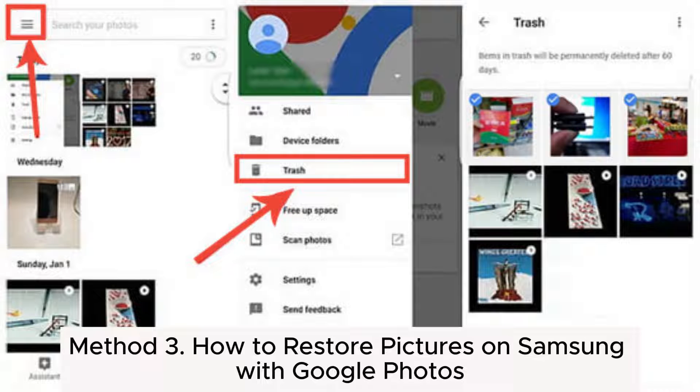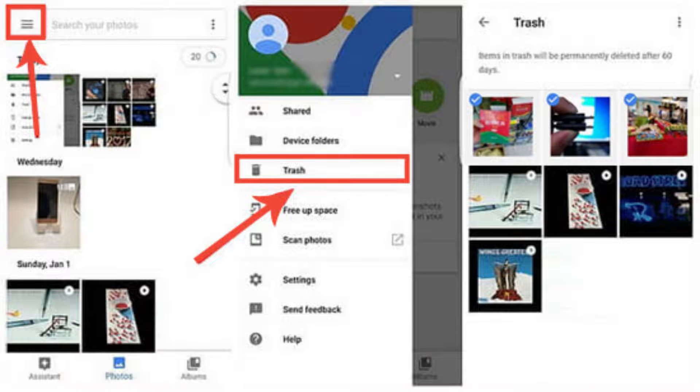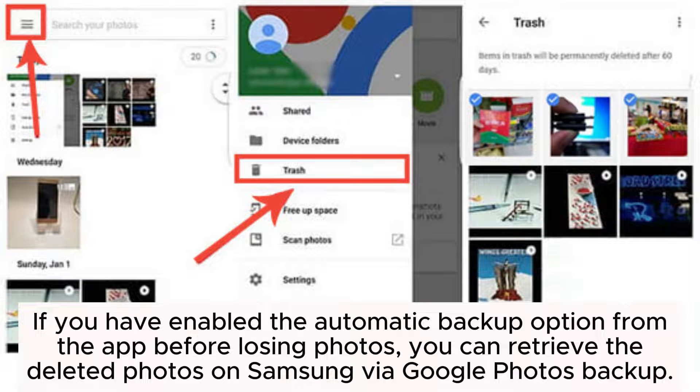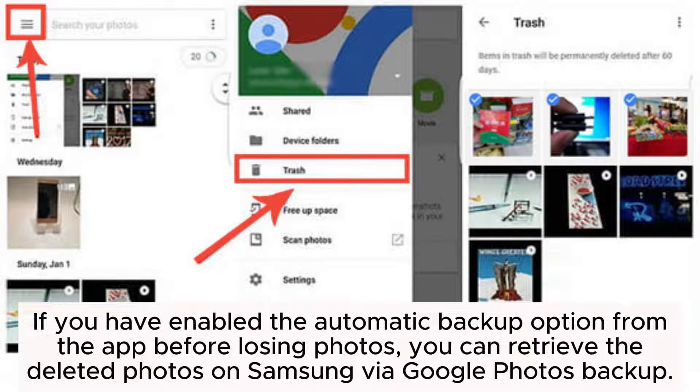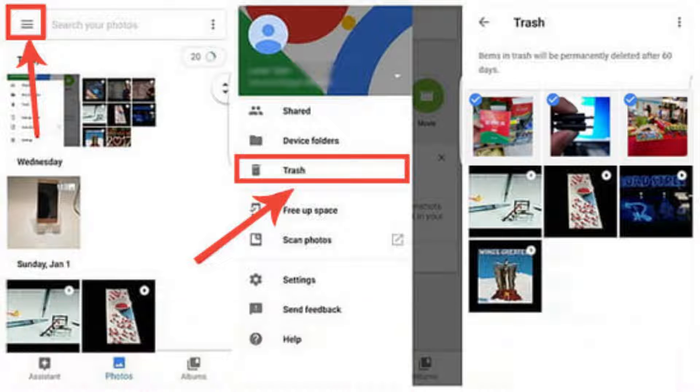Method 3: How to restore pictures on Samsung with Google Photos. If you have enabled the automatic backup option from the app before losing photos, you can retrieve the deleted photos on Samsung via Google Photos backup.